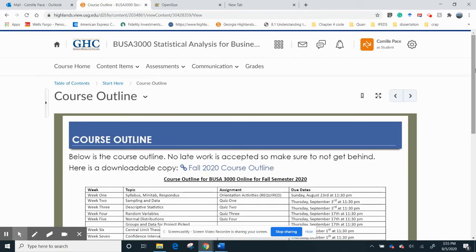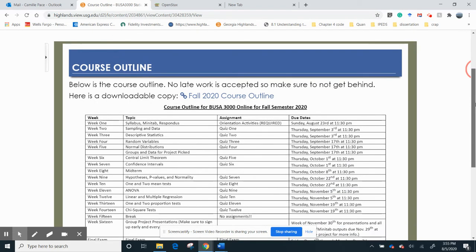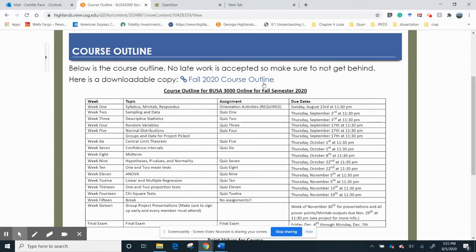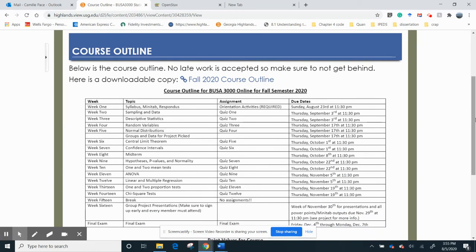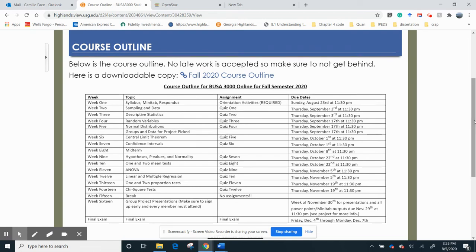All right. Course outline. See, it looks a lot better. All right. If you click this link up here, you can download it to your computer. All right. So for week one, sorry about that, you're going to do your syllabus quiz and your Respondus quiz. And that is due Sunday, August 23rd. Okay. If you see, that's the only day that something's due on a Sunday.